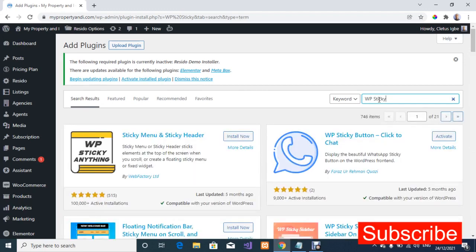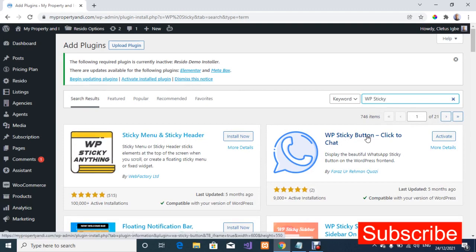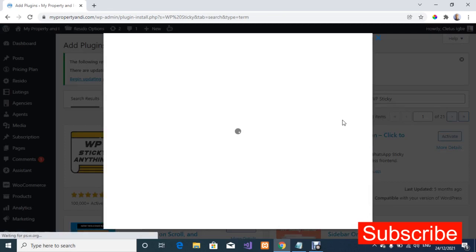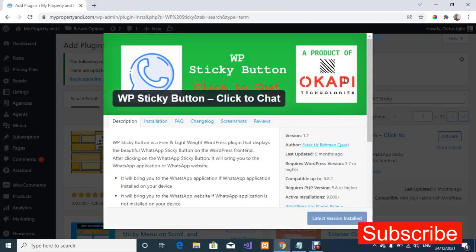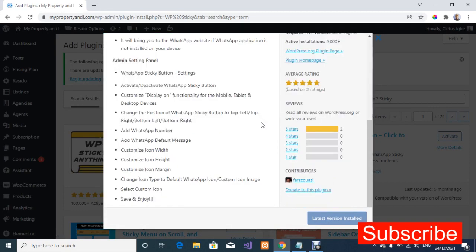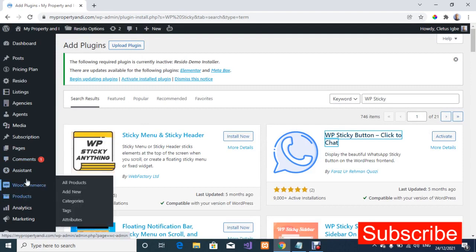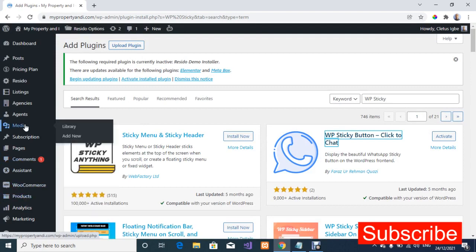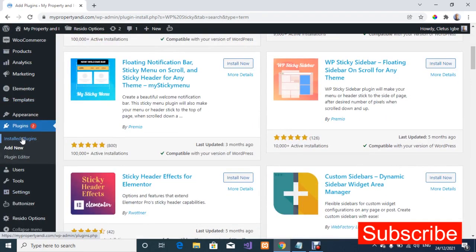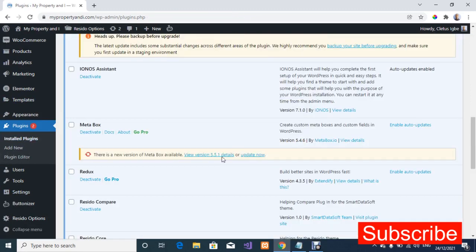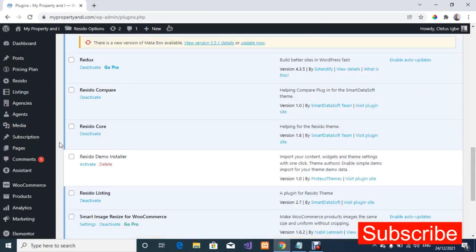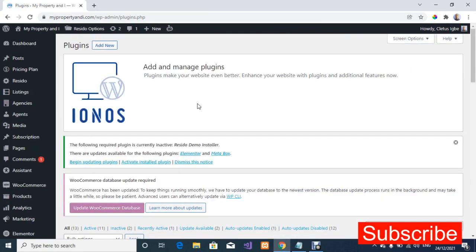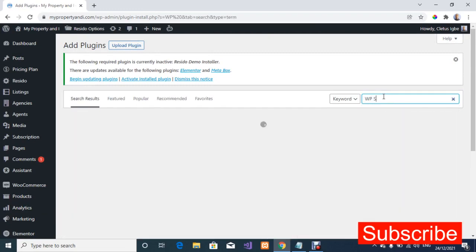So on the plugin page I'm going to type WP sticky. This is the plugin. If you haven't installed it, let me just go back and delete it so that we can do it over again so you can follow alongside what I'm doing. I'm just going to click this and delete. So I'm just going to go back and click on add new plugin. I'm going to type WP sticky.